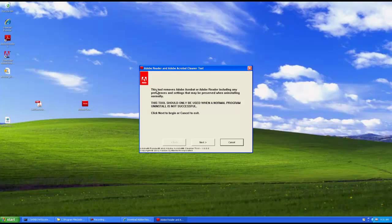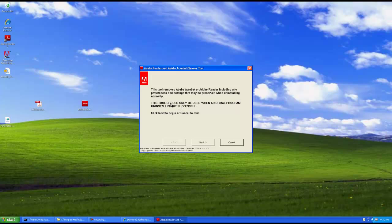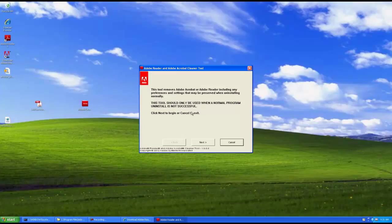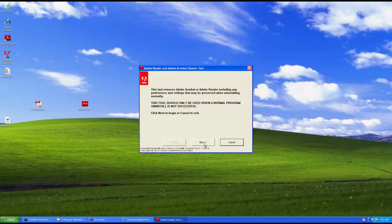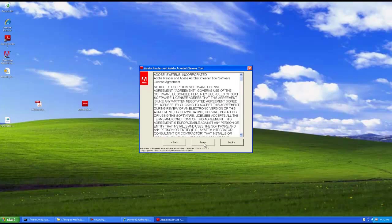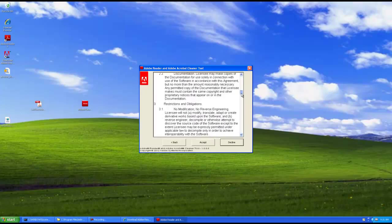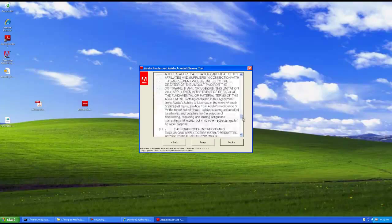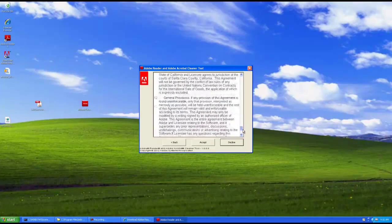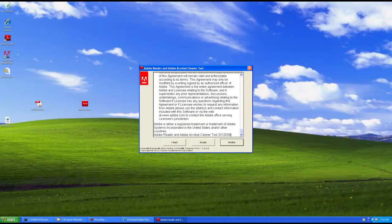And here we have the opening dialog. This tool removes Adobe Acrobat or Adobe Reader, including any preferences settings that may be preserved when uninstalling normally. This tool should only be used when a normal program uninstall is not successful. Click Next to begin or cancel to exit. And we're going to assume that this is a bad install and we can't uninstall it. So let's try using the cleaner tool. And again, we have End User License Agreement, as you do with every program.